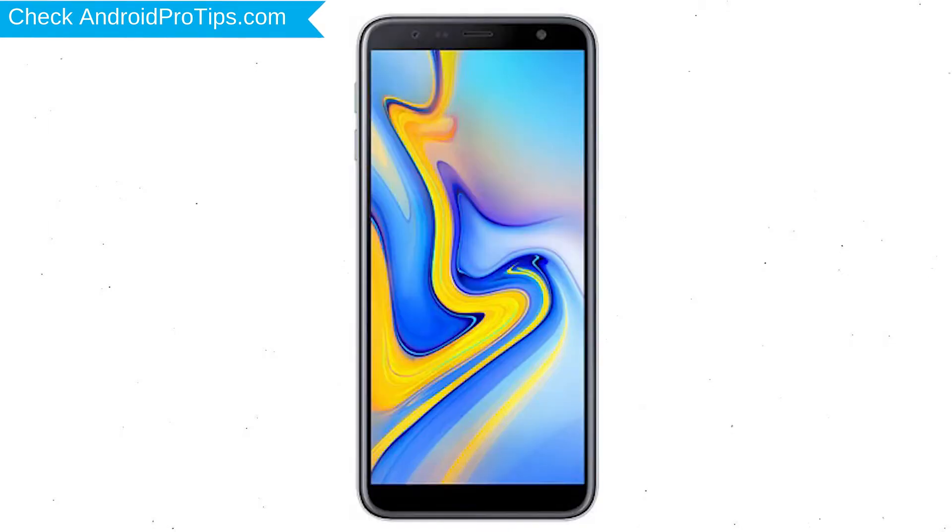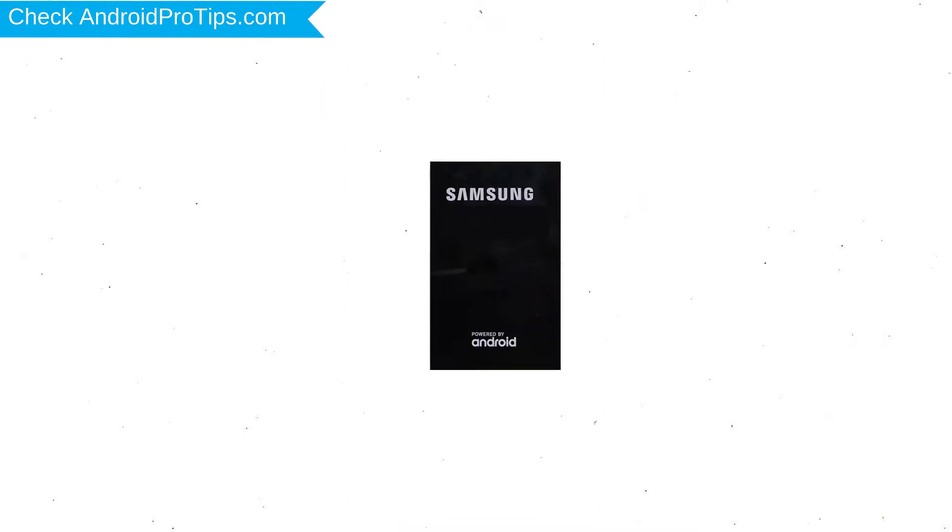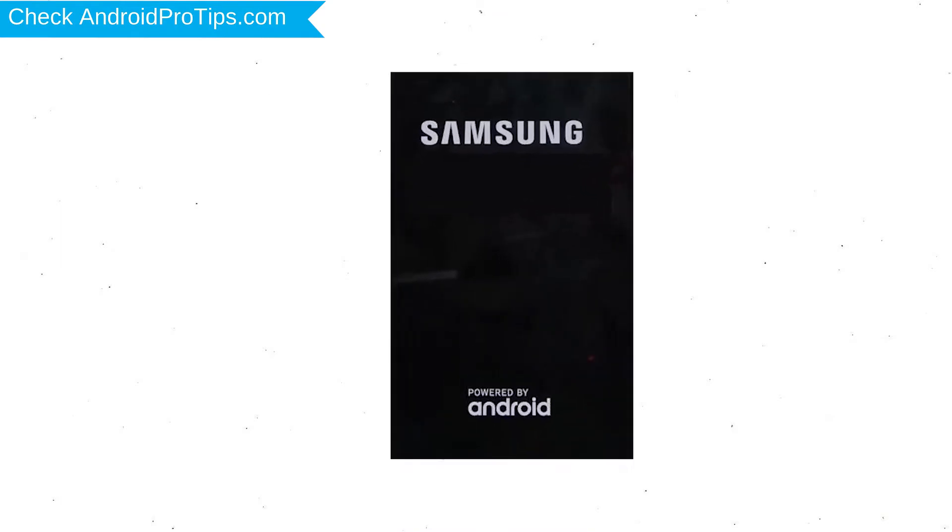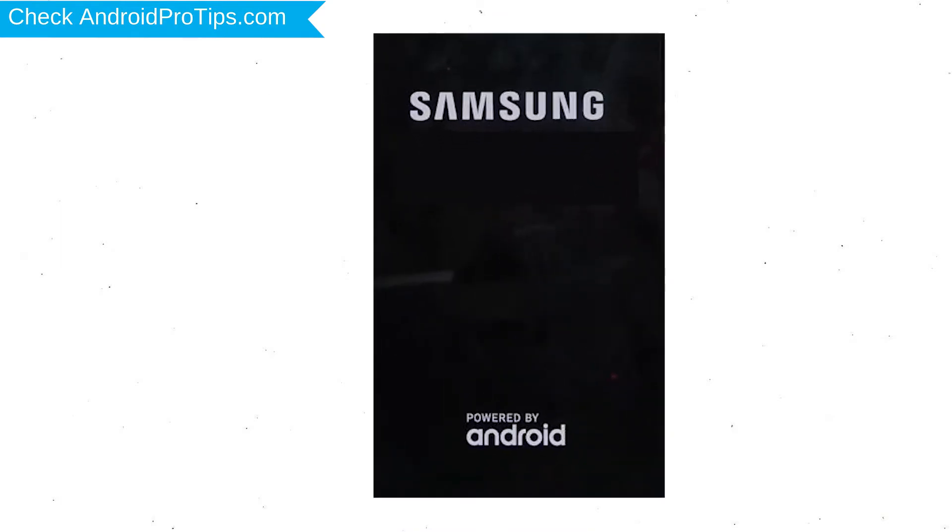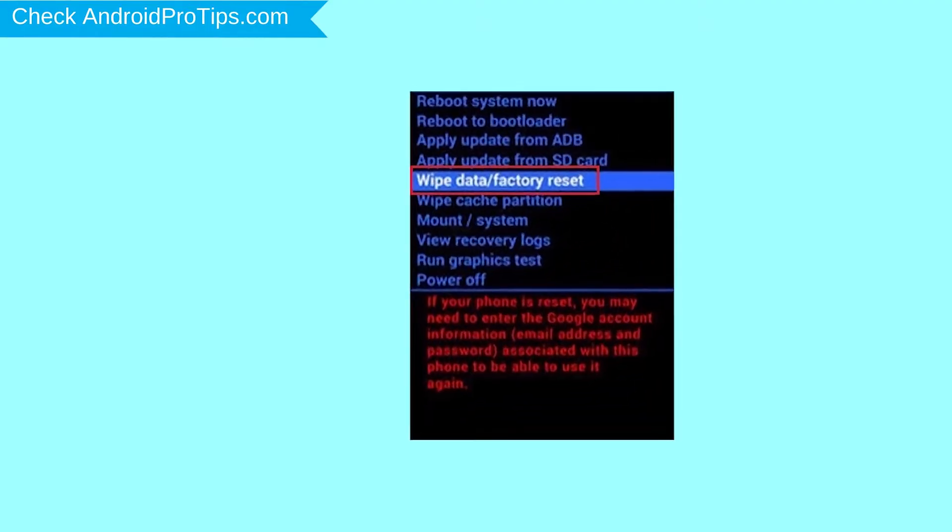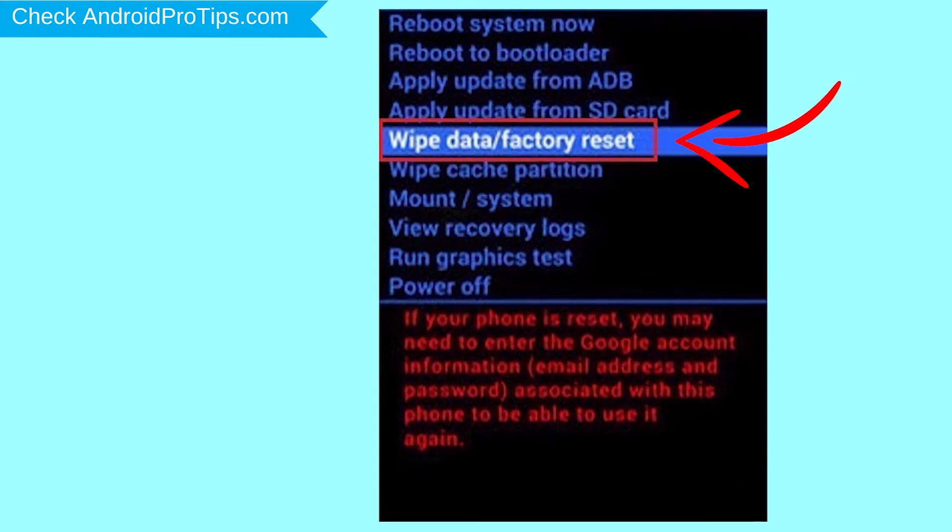Next, press and hold the volume up and power button together. Release both buttons when you see the logo. Navigate with volume buttons to select wipe data and factory reset option, and press the power button.